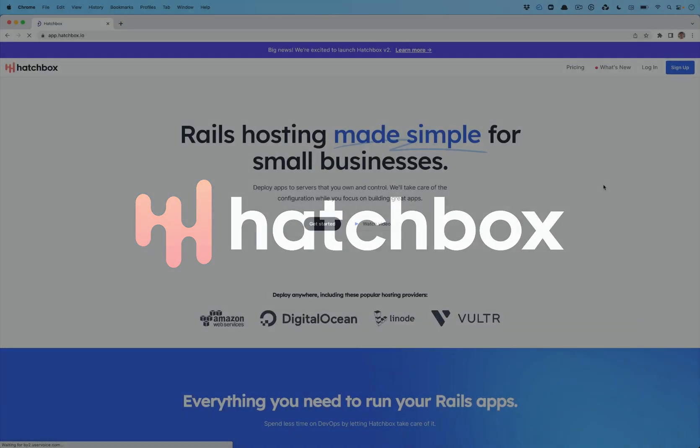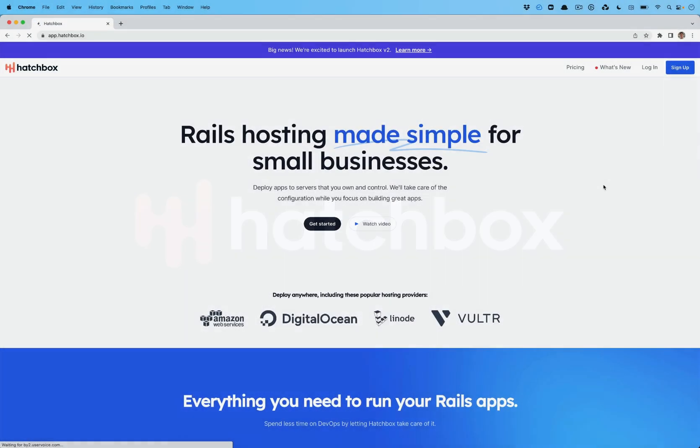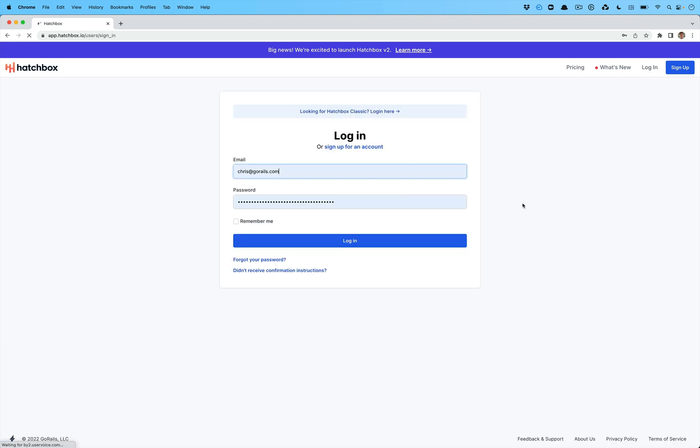Hey there, welcome to the brand new version of Hatchbox. I'm excited to walk you through how to use it to deploy your Rails applications.